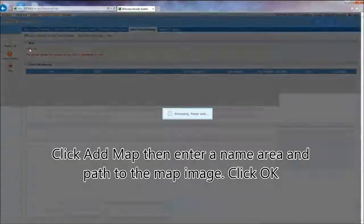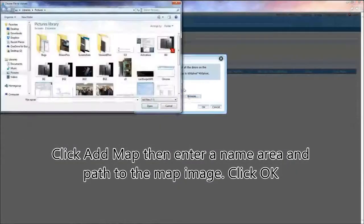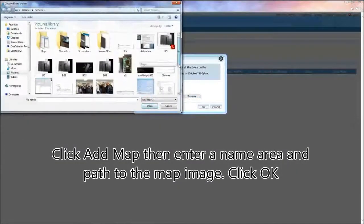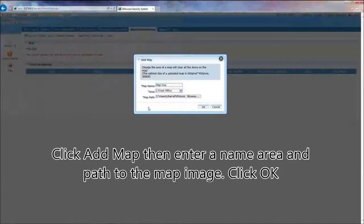Click Add Map, then enter a name, area and path to the map image. Click OK.